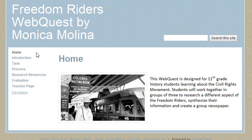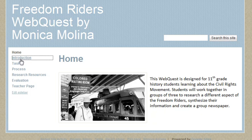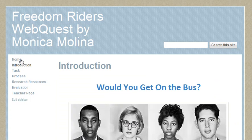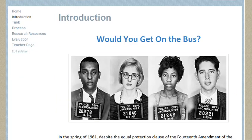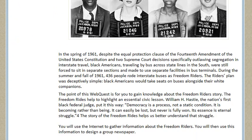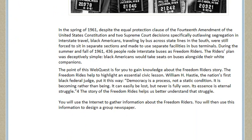Here's the home page, and it states this is going to be a Civil Rights Movement project about the Freedom Writers. They're going to synthesize their information and create a group newspaper. On the introduction page, it asks the question: would you get on the bus? And it gives a brief description of the Freedom Writers Movement.